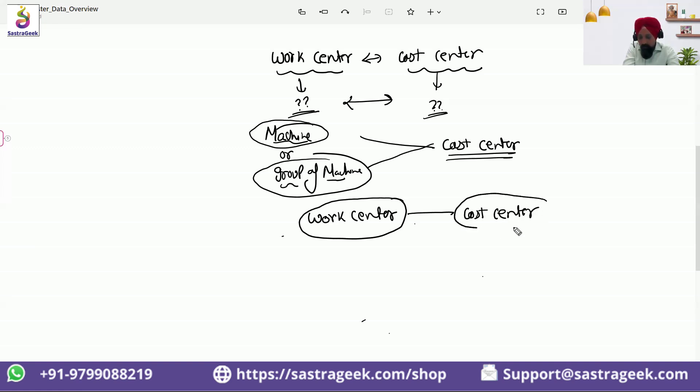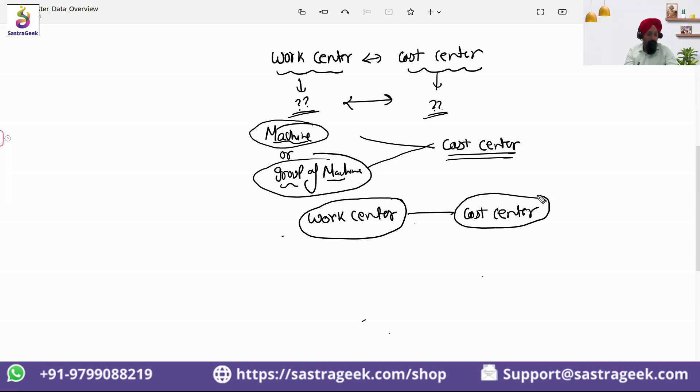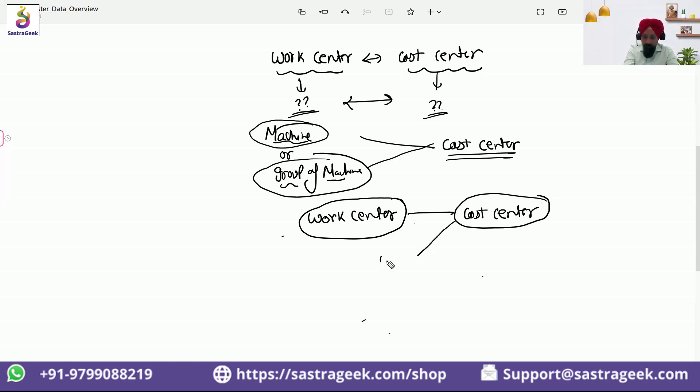How many work centers can be associated to a cost center? Many. So here there can be multiple work centers: work center one, work center two, work center three.